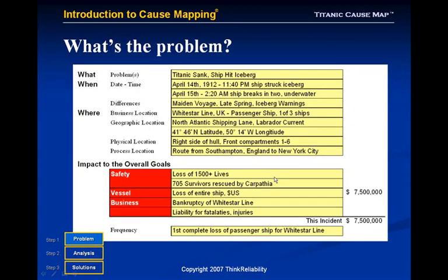To clearly define a problem, there are four questions that need to be asked. The first question — what's the problem — is where many people may disagree because they literally see the problem differently. We can accommodate those differences and move on quickly to the timing (when did it happen) and the location (where did it happen). The fourth question is: how does this issue, regardless of what you call the problem, impact the overall goals of the organization? Here, safety, with a goal of zero injuries, was clearly impacted because of the loss of life. The loss of the vessel is also a goal that's impacted, and obviously the impact to the business.